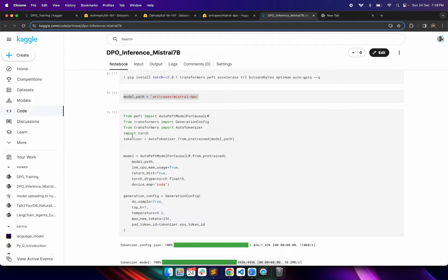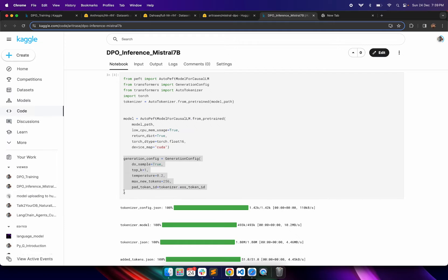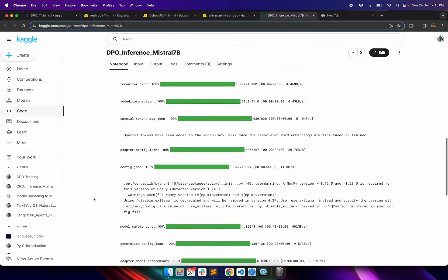Once the model path is defined, the model and tokenizer will be loaded. The tokenizer is instantiated with the model path and the model is loaded using AutoPeftModelForCausalLM from the transformers package, loading our pre-trained model. I have also written some code to define the generation config — do_sample set to true, top-k value, temperature, max new tokens, and the padding token used while generating content.